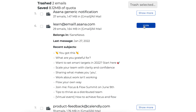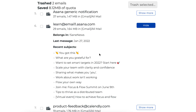Clicking 'Show More' to the right of any of these emails will give you a little bit more information about them, such as the folder that those emails belong in, the last date you received a message from this sender, and some recent subjects to give you an idea of what emails are coming through.